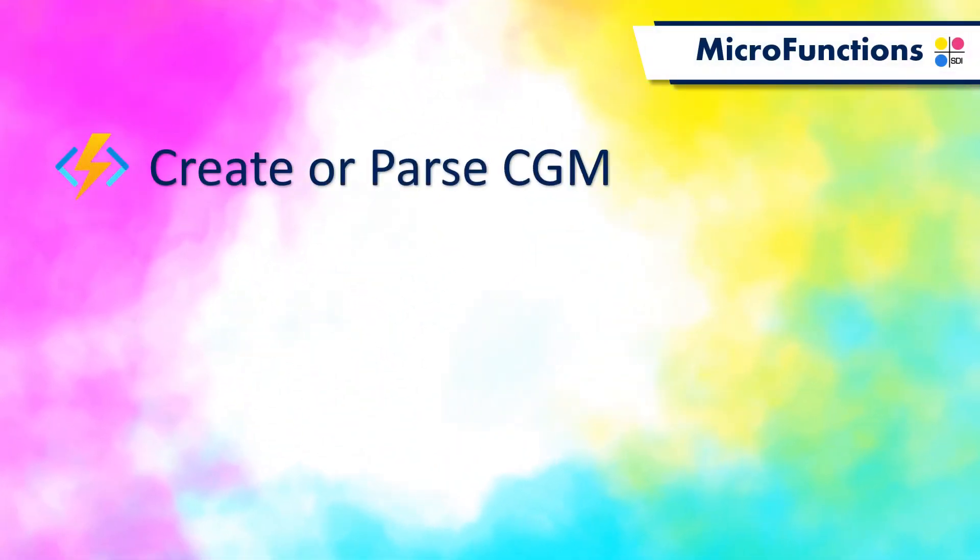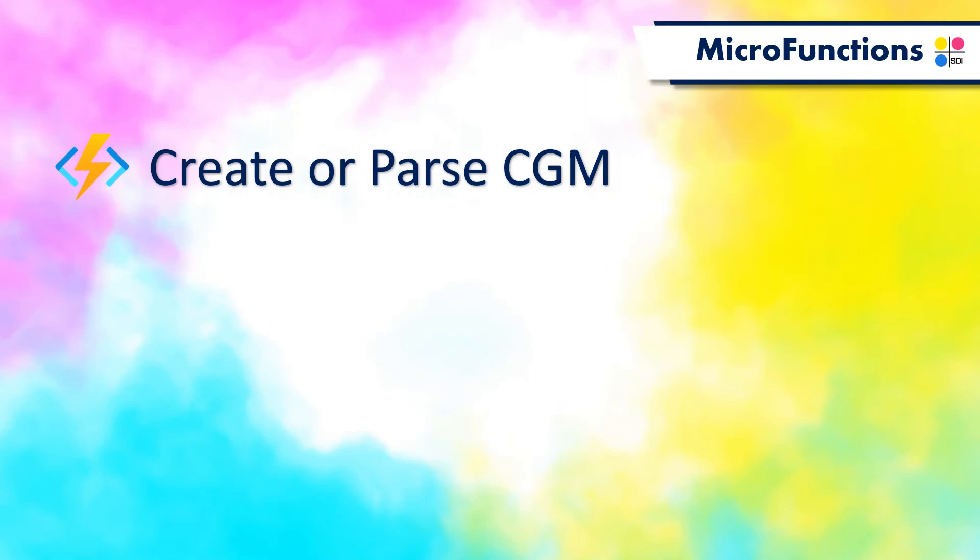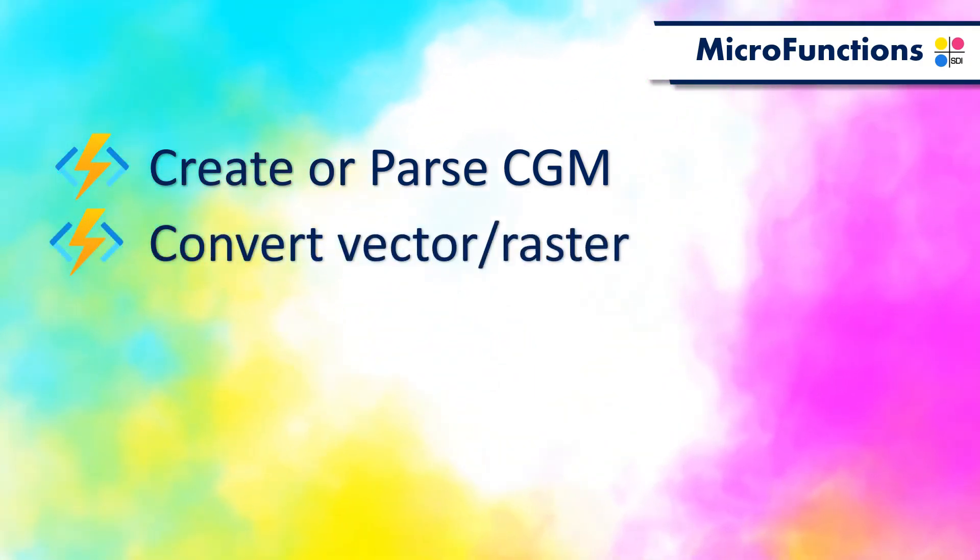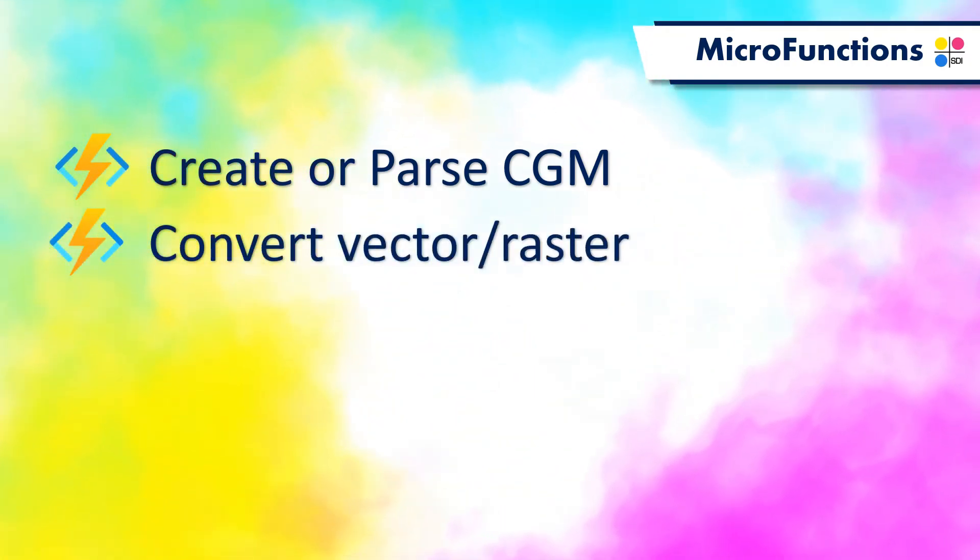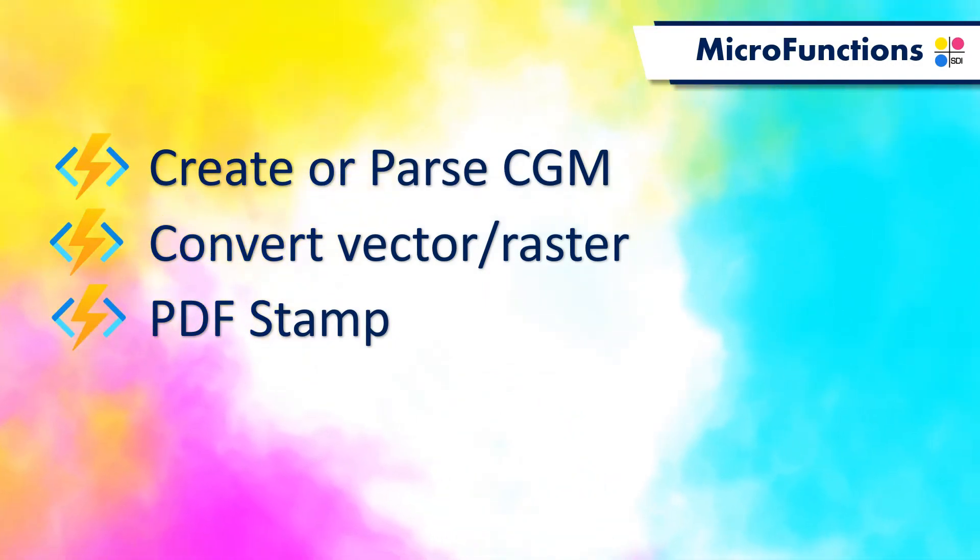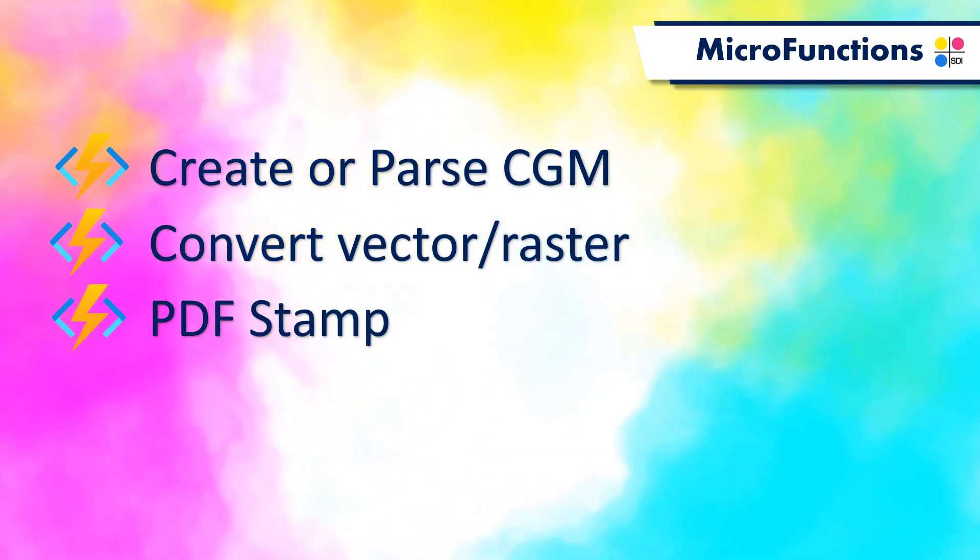SDI is currently offering microfunctions to create and parse CGM, PDF, or SVG files, convert vector and raster graphics, stamp PDF files, and much more.